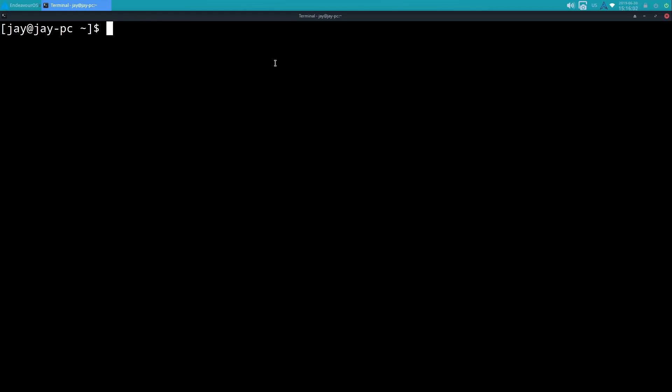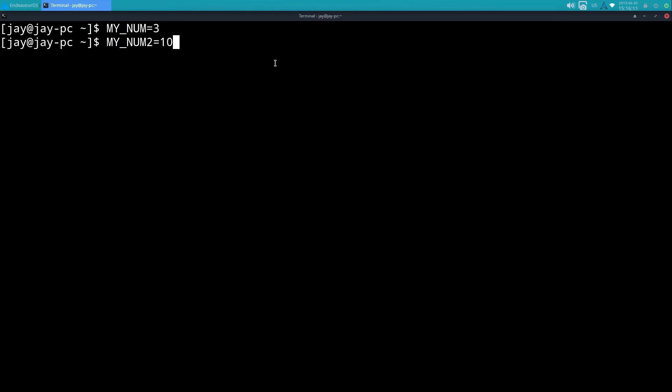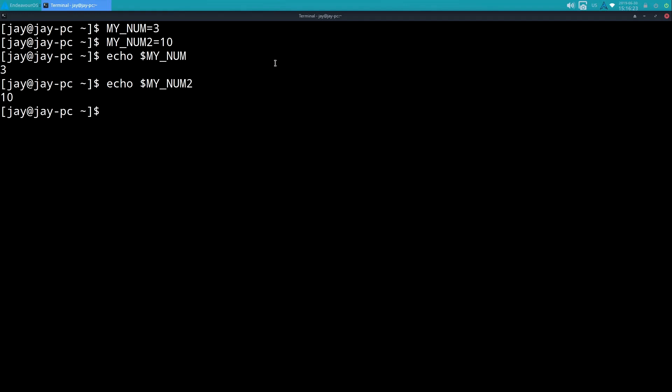So moving right along, let's create another variable. We'll do MY_NUM, we'll set it equal to three, and then I'll do MY_NUM2 and I'll set that equal to 10. So just like any other variable I could do echo MY_NUM, it equals three, and I could do the same thing with the other variable that equals 10.